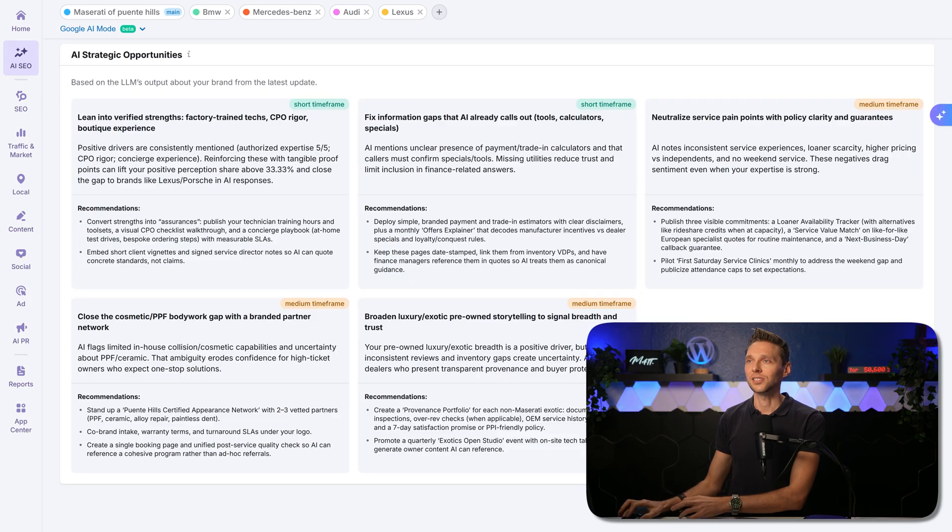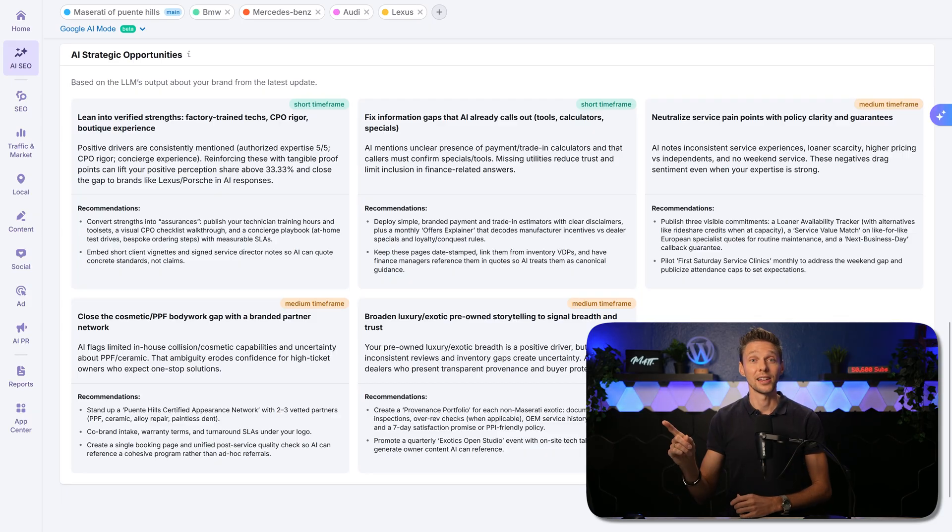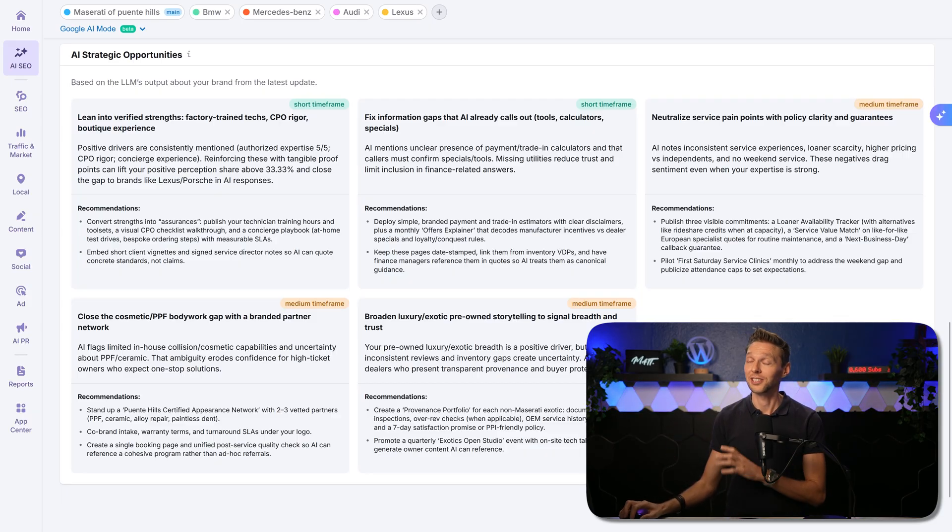This is very interesting stuff, these strategic opportunities. I love this from SEMrush, it's pure gold.